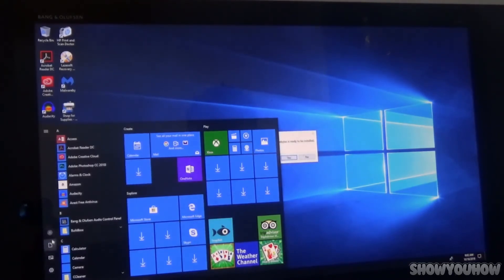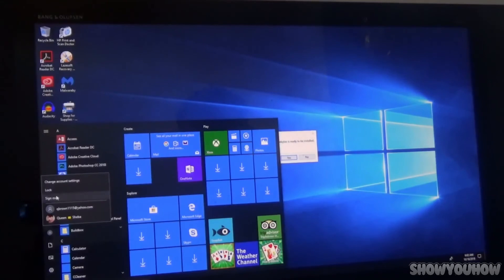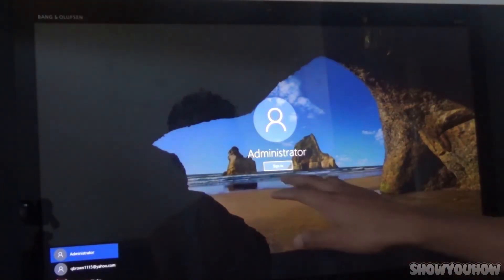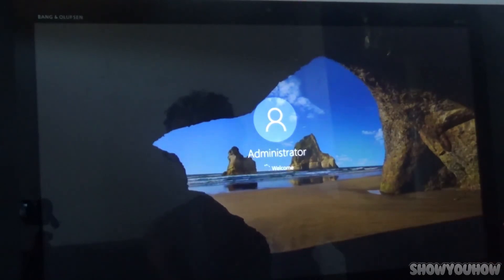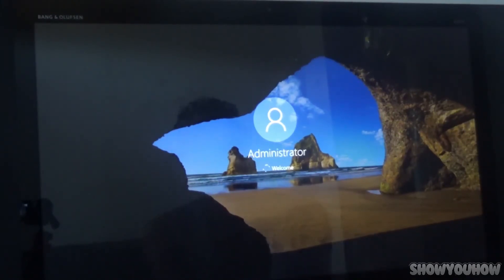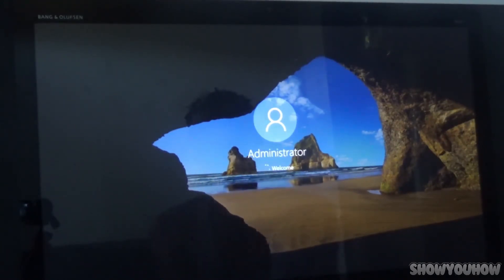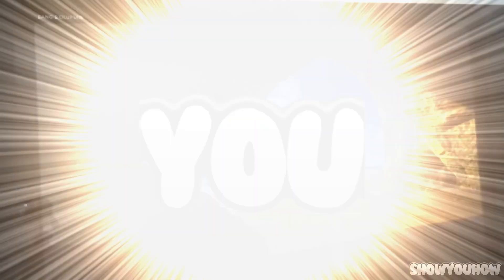I'm signing out now. It signed me out, and as you can see there's no password prompt. I click Sign In and it says 'Welcome' — no password required. I hope you enjoyed this video. Go ahead and drop a like, subscribe, and share this video — I'm trying to get to a thousand subscribers. Share it with anyone who needs to unlock their computer because they forgot their password. Comment below if this helped you, and stay tuned for more videos on Show You How.